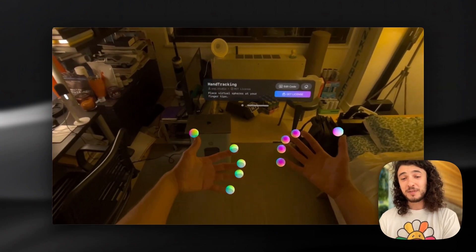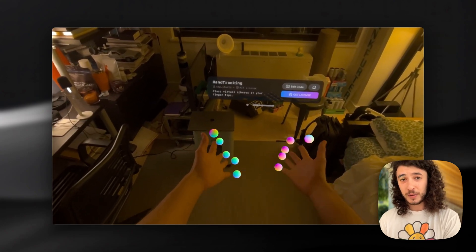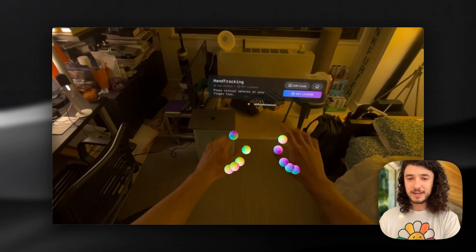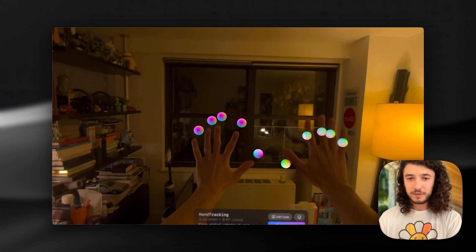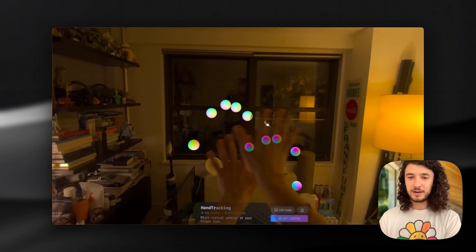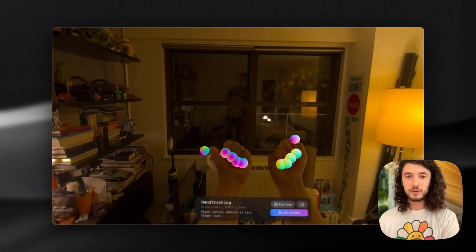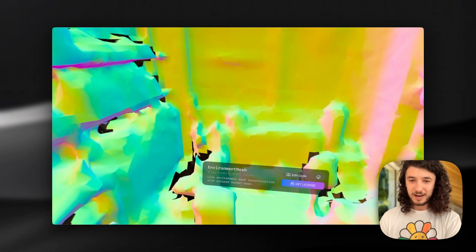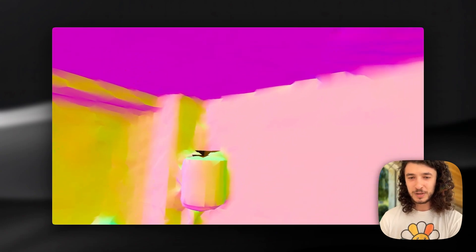This is an example of hand tracking which is actually quite fun to play with while you're in the headset. It shows off the 90 frames per second hand tracking from the new Vision OS 2 update and is just a fun one to play with.